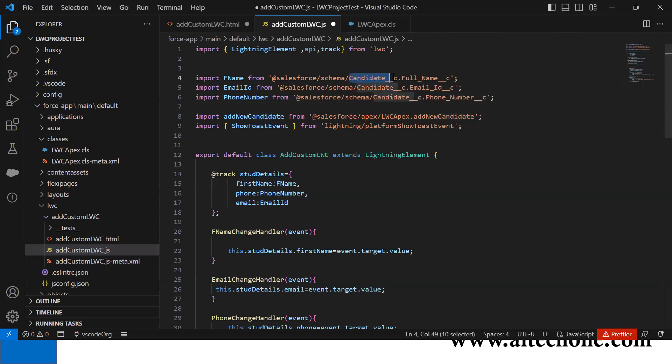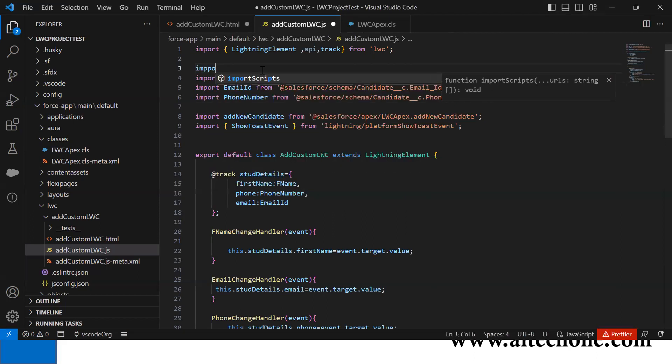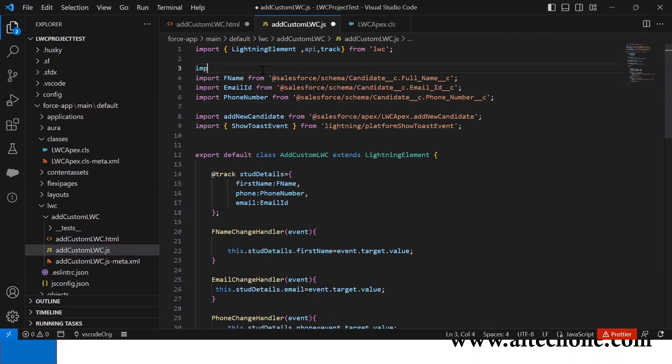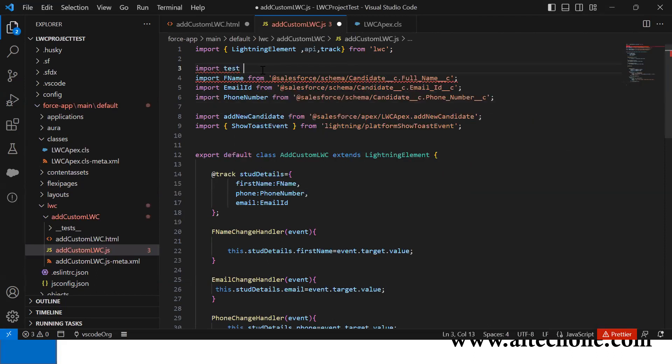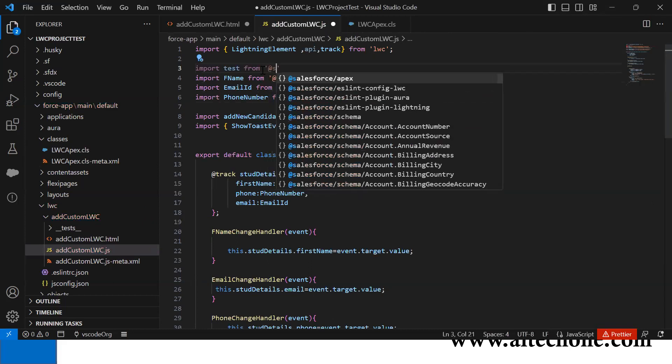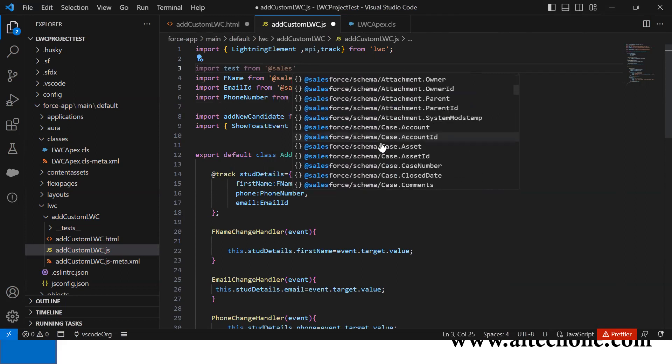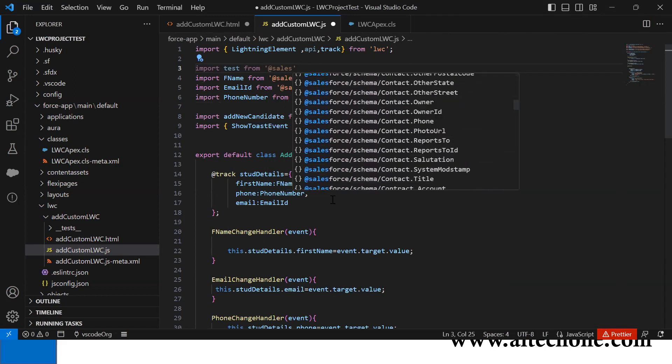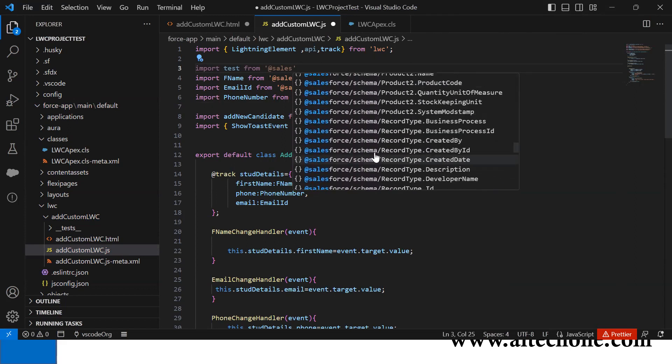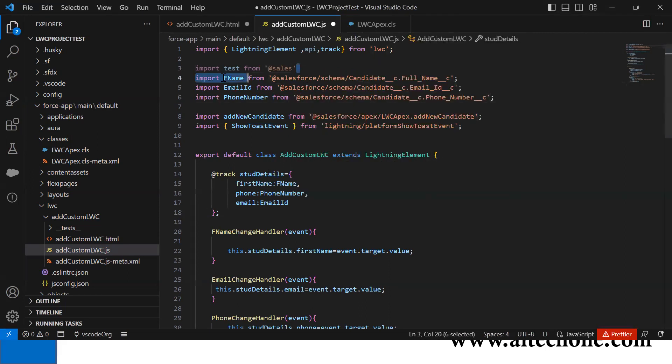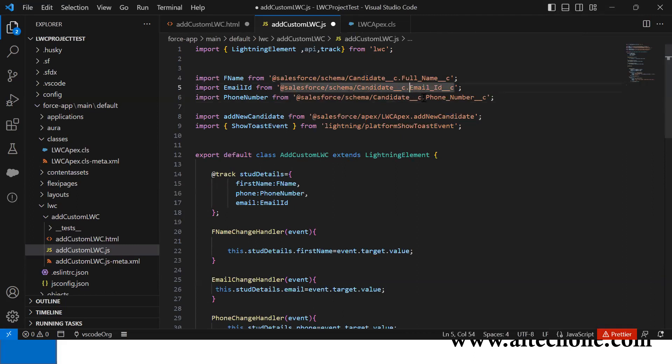You won't get custom object schema automatically. For example, if I write import from @salesforce/schema, I only get standard account schema, not custom objects. So we have to add it ourselves. I copied the format for standard objects and replaced it with my custom object. I added Candidate__c object, Candidate_Name__c, Email_Id__c, and Phone__c - these are the field API names.